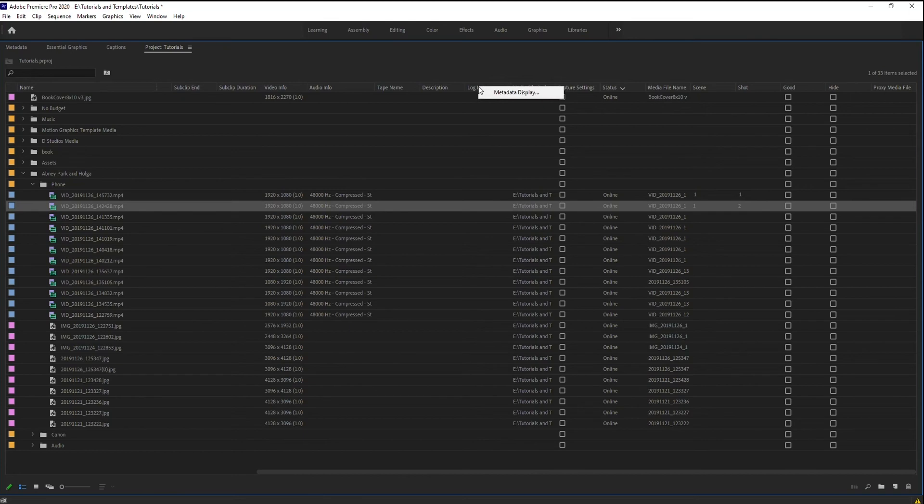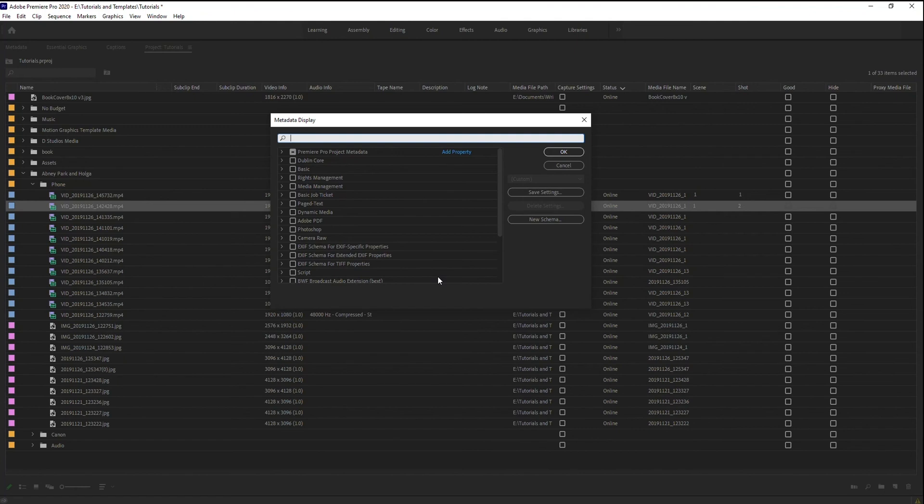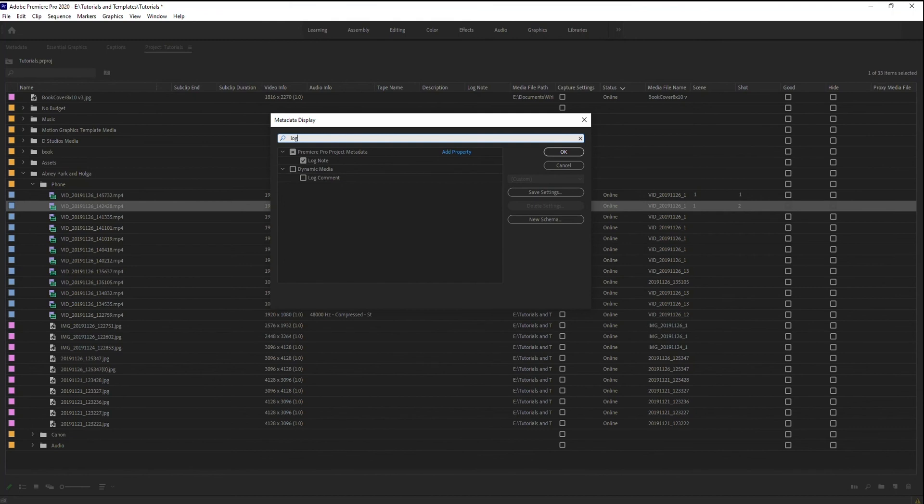You right click on it, go metadata display, and choose the ones that you want viewable within here. So maybe within here, you don't necessarily need as much information as you might want in your metadata fields. So just choose what you want. So let's say I don't want log note. I can just do a quick search, log note, uncheck it, hit OK.